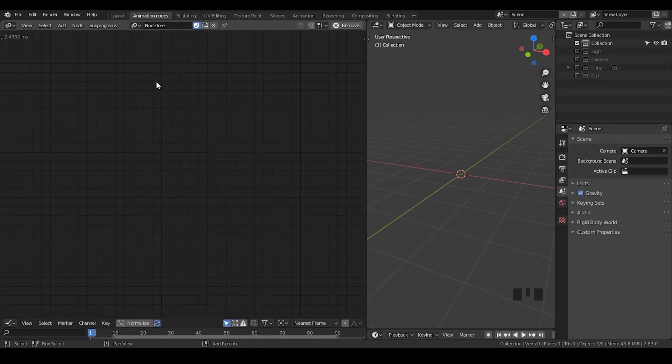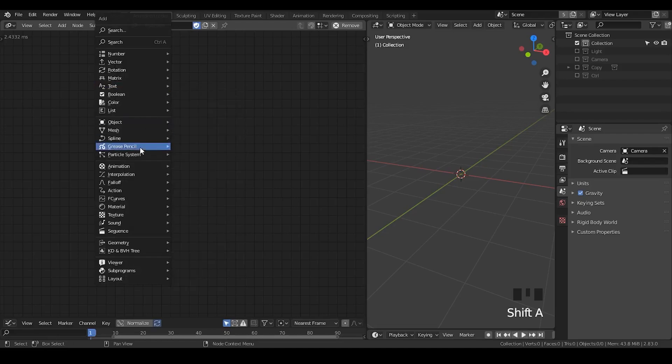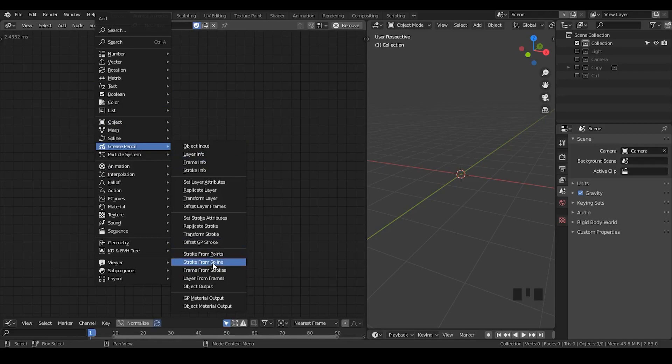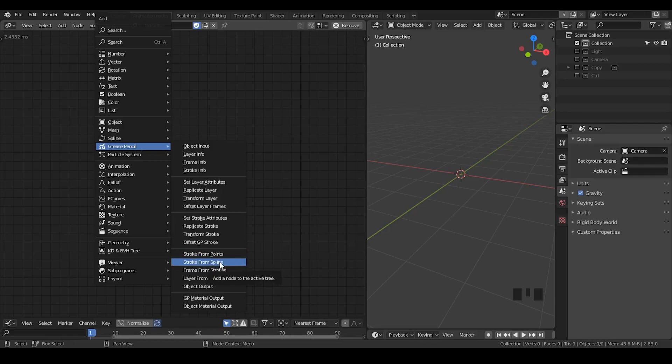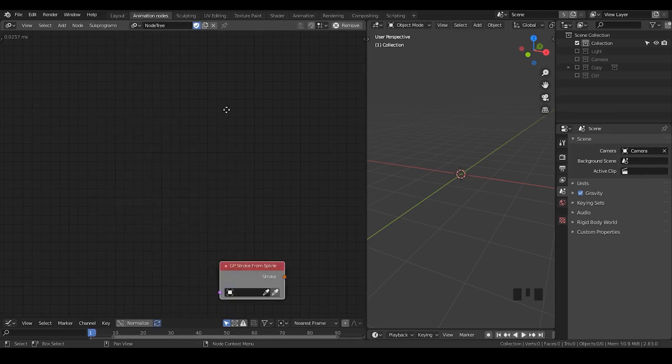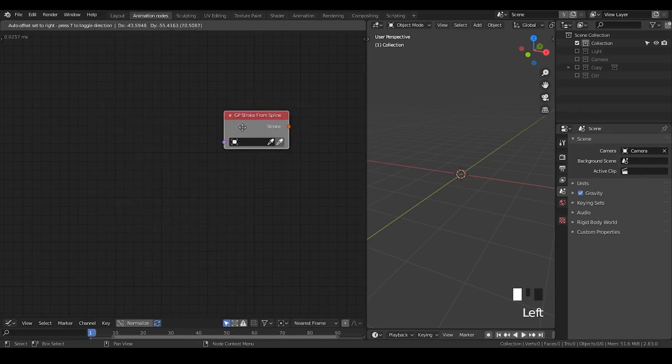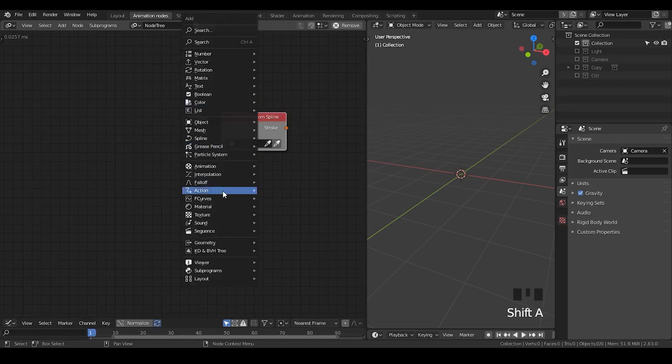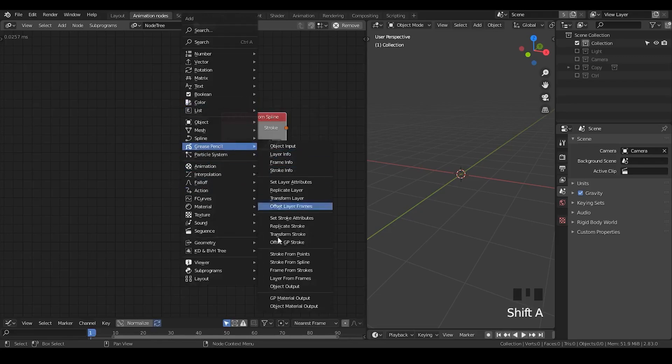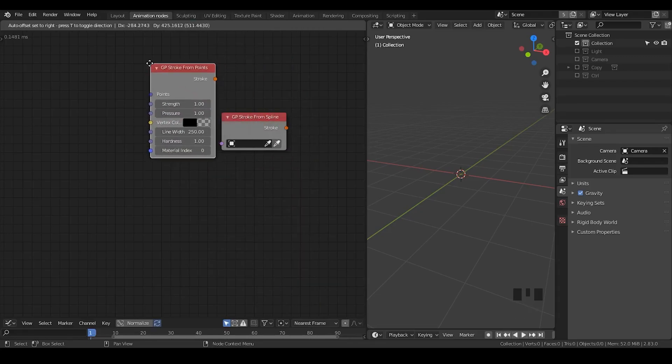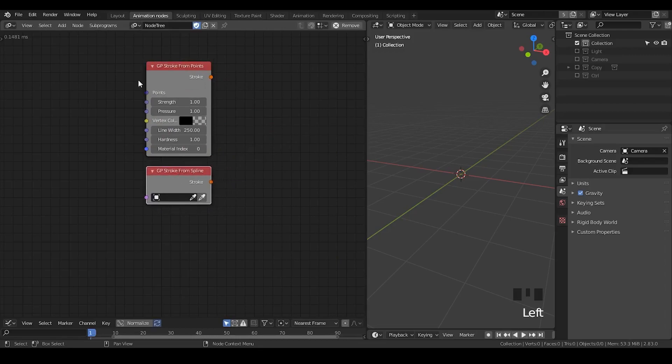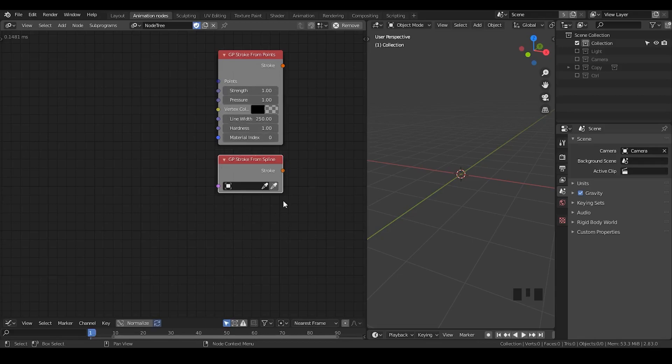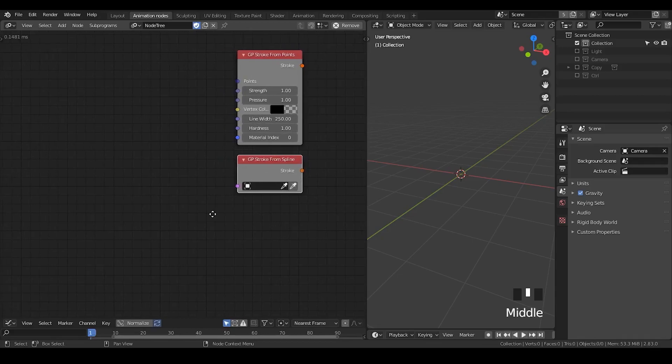First, I'm going to shift A and go to the grease pencil. And you do realize there is a stroke from point and a stroke from spline. These are the starting points. I'm going to use the stroke from spline. And I will explain why essentially. But I will also pull out stroke from point. Basically, these two nodes.